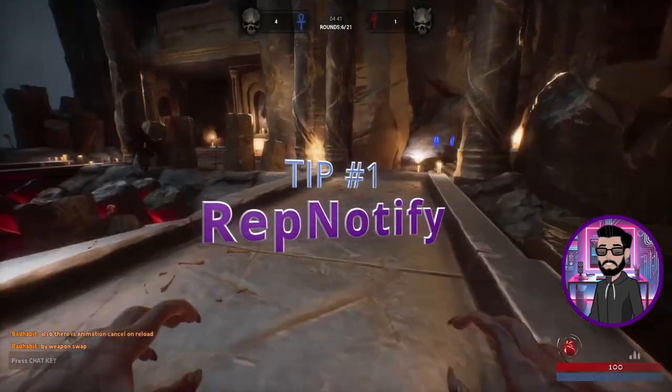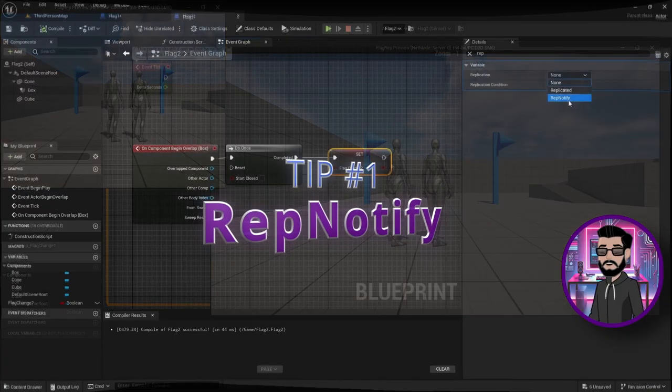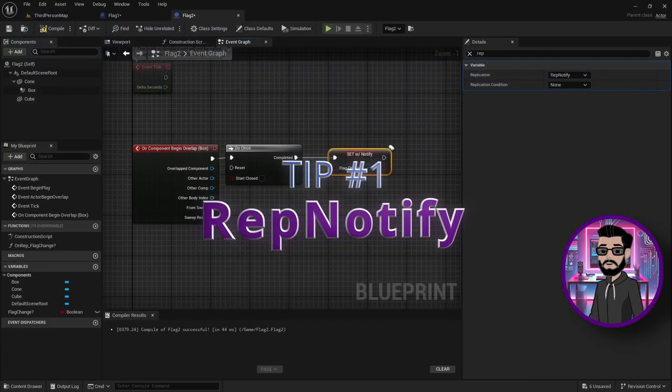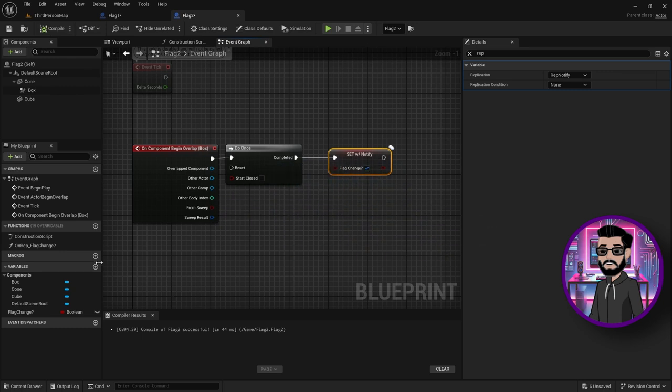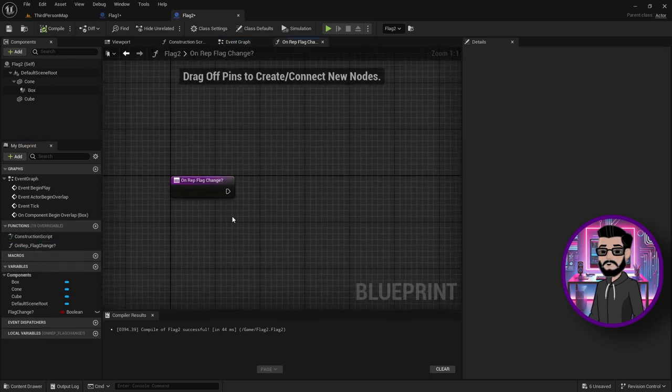Tip number one, start using RepNotify. Now RPC calls are great and they get the job done, but there are some cases where you need to use RepNotify. Let me explain why.